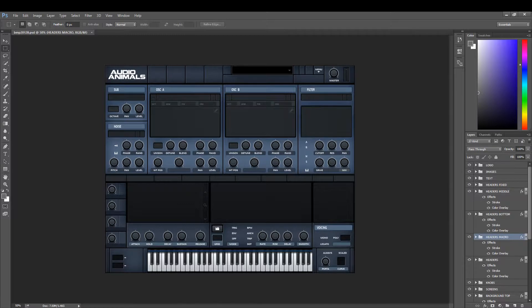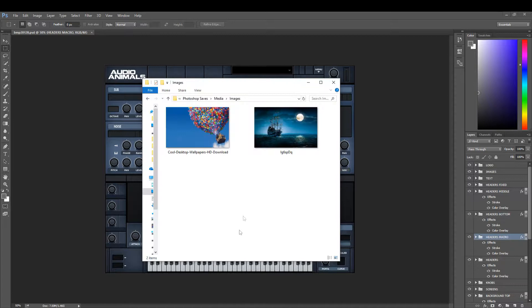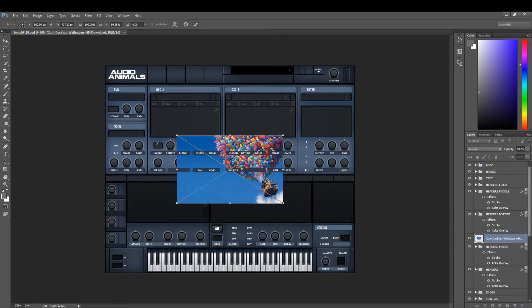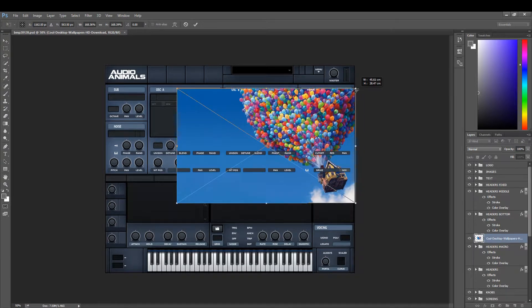In this video we're going to go through how to add an image into the serum template. All we need to do for this is drag the image that we want to use and spread that across.